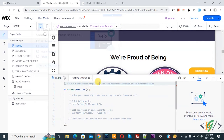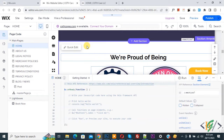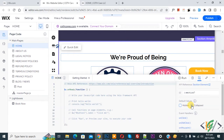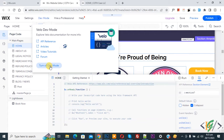Now you see Dev Mode is enabled. Select the section only. You can see the default value 'Collapse' — select this option for desktop. Then go to Dev Mode and turn off Dev Mode, so click on it.